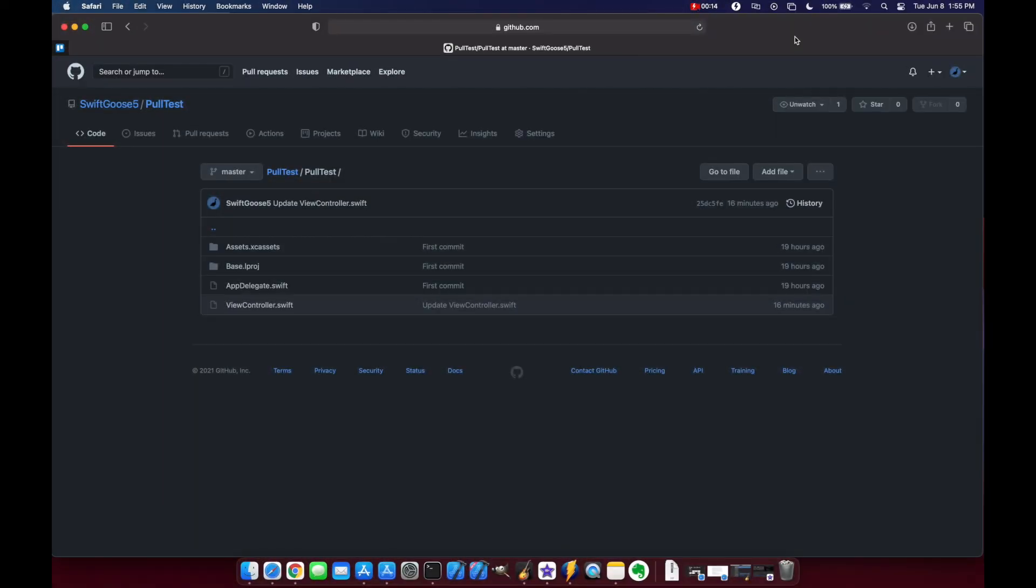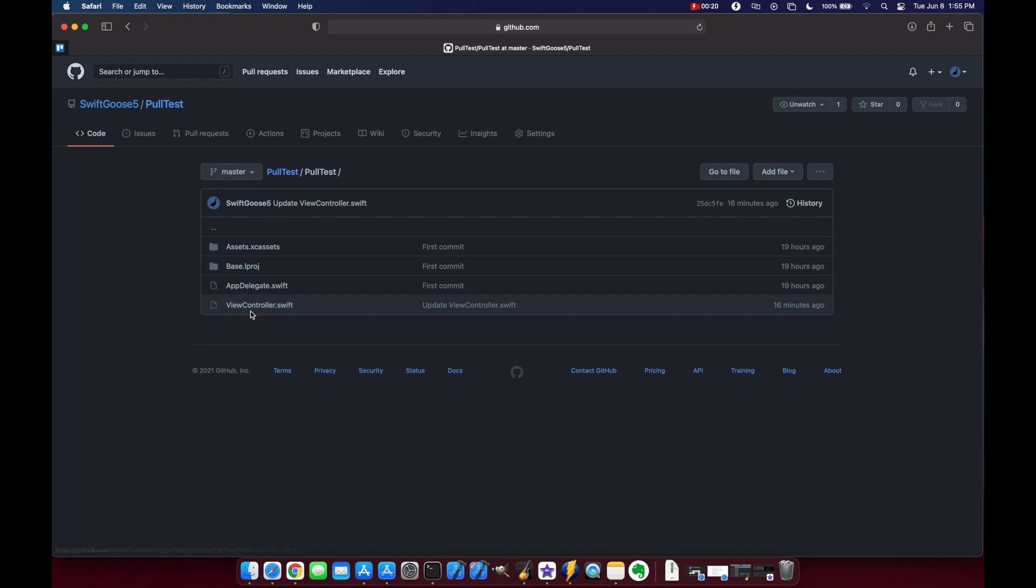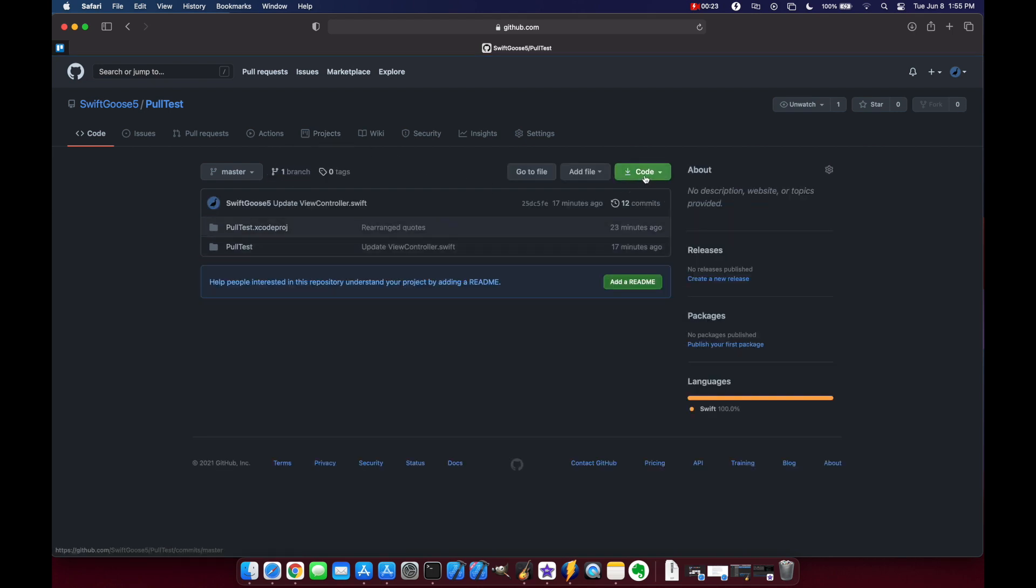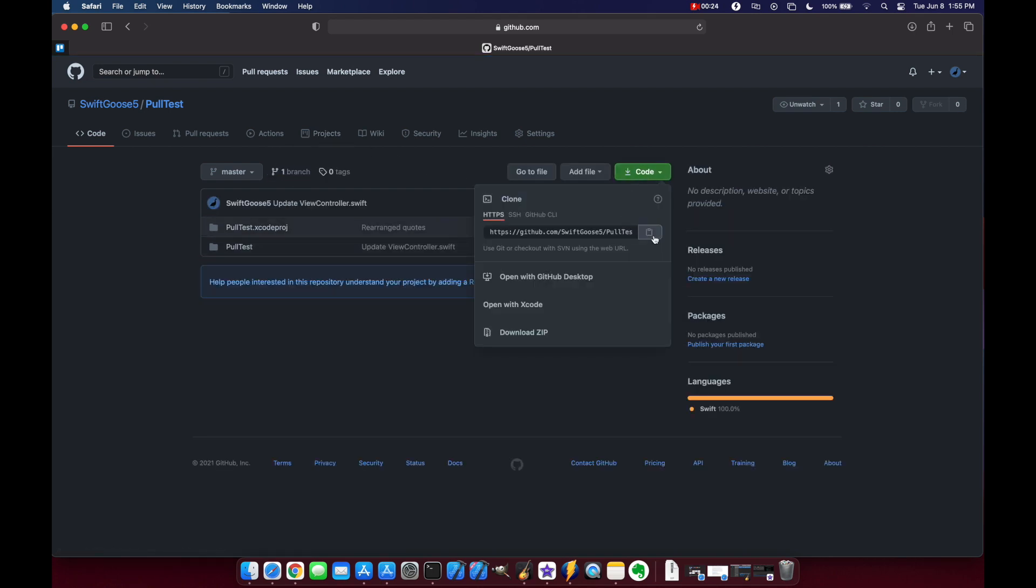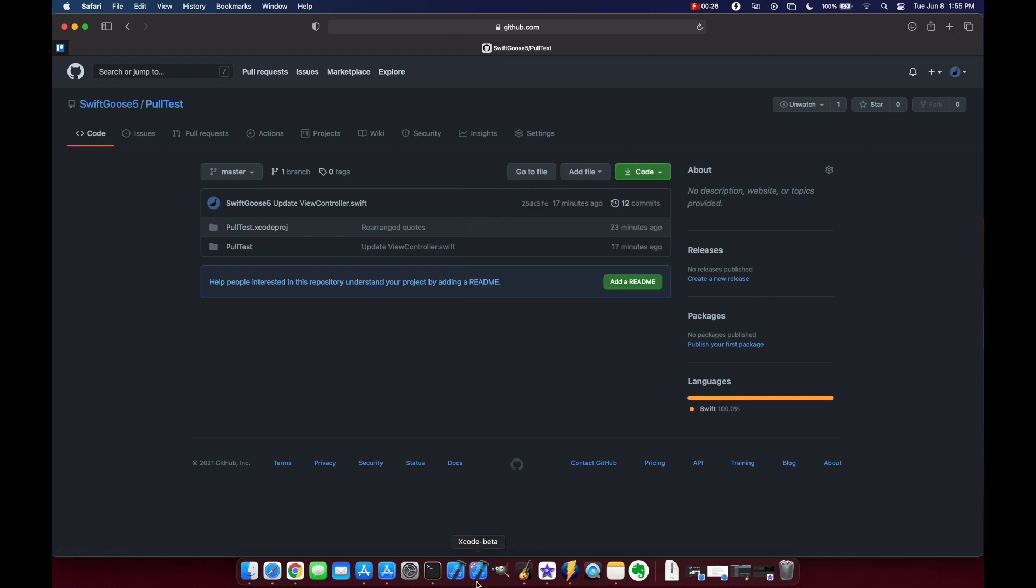So here I have a repo called pull test that I just recently made and I want to make some changes to it using a pull request. So first thing let's go to our repo and we'll clone the repo locally here on the Mac.